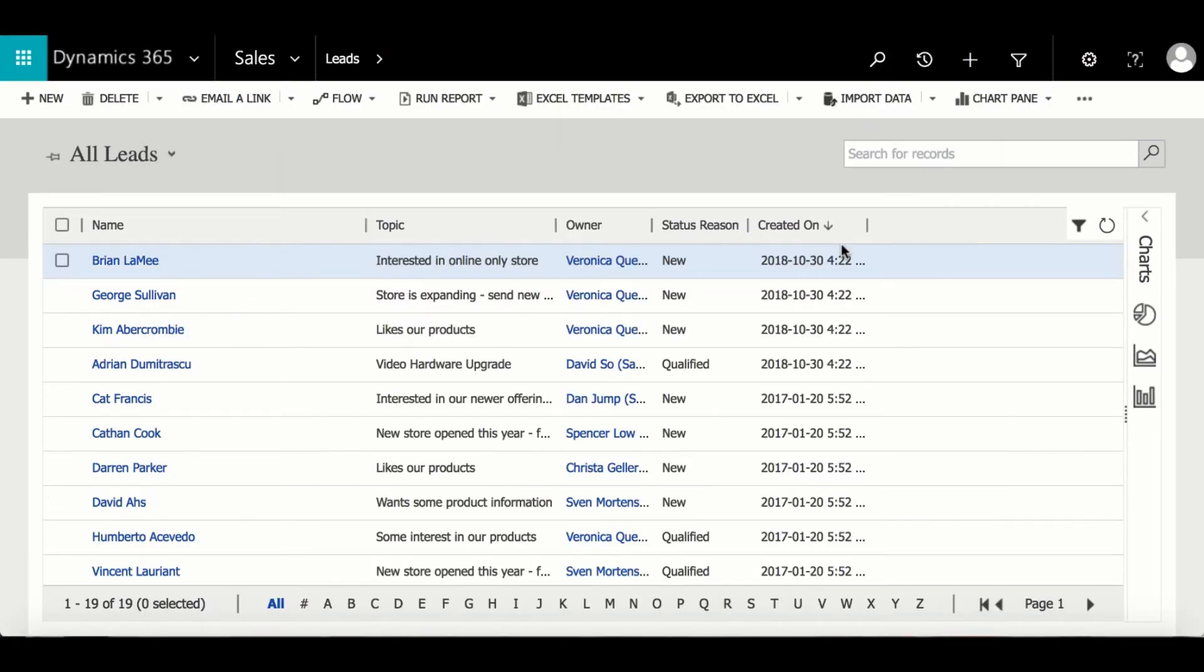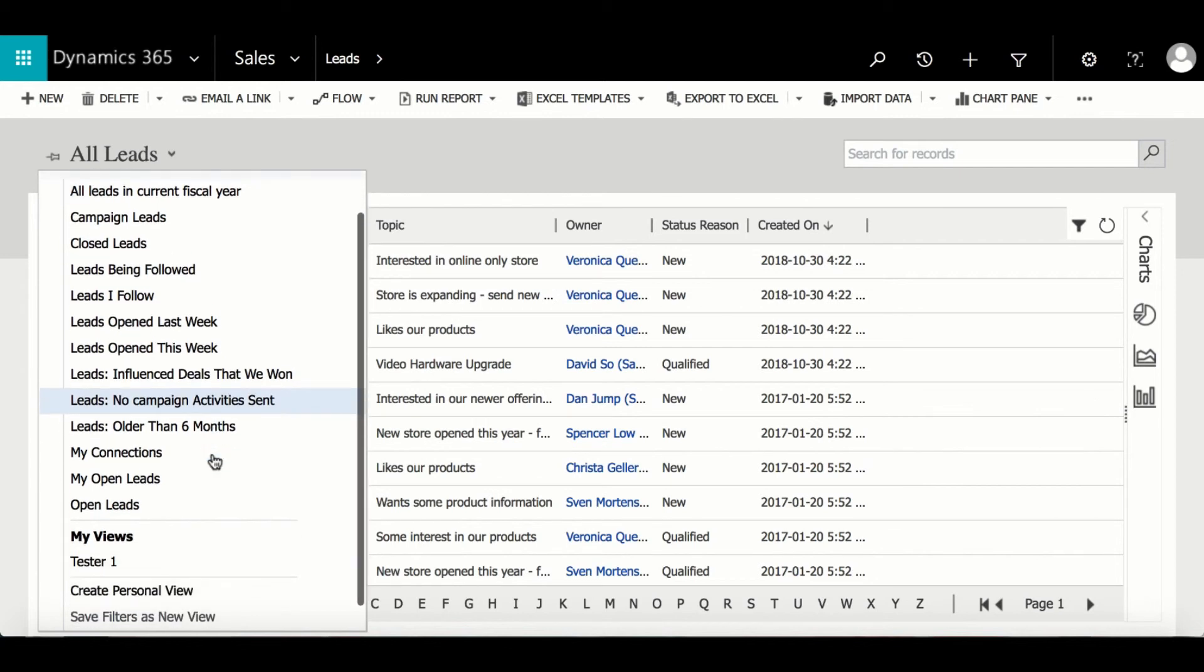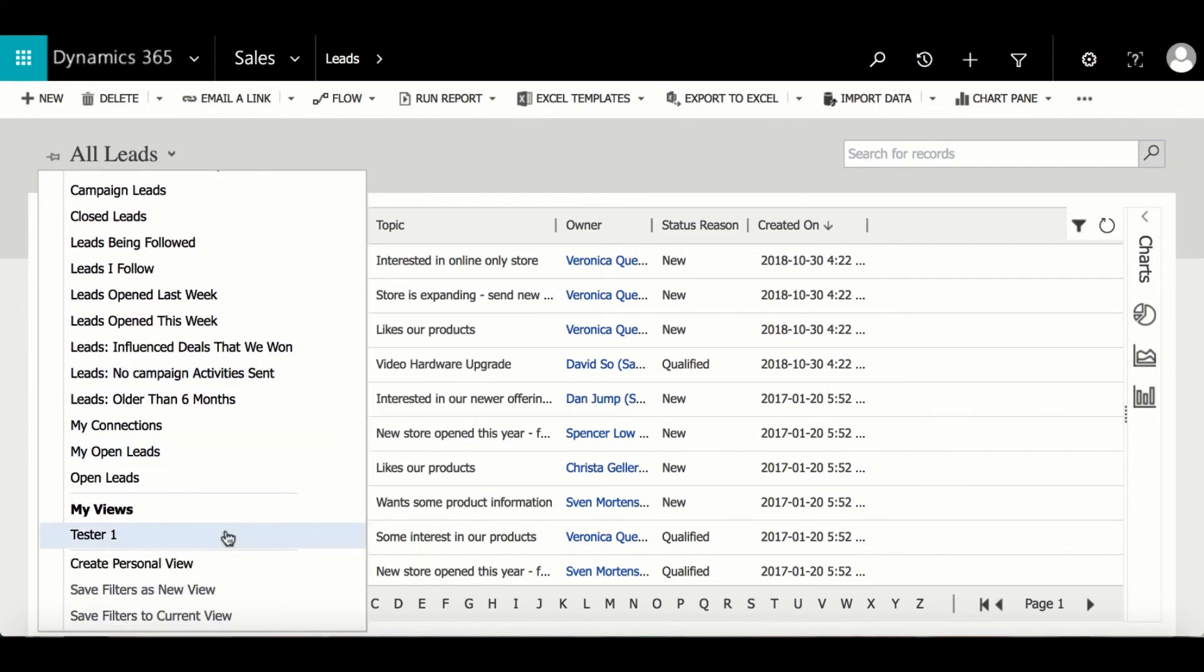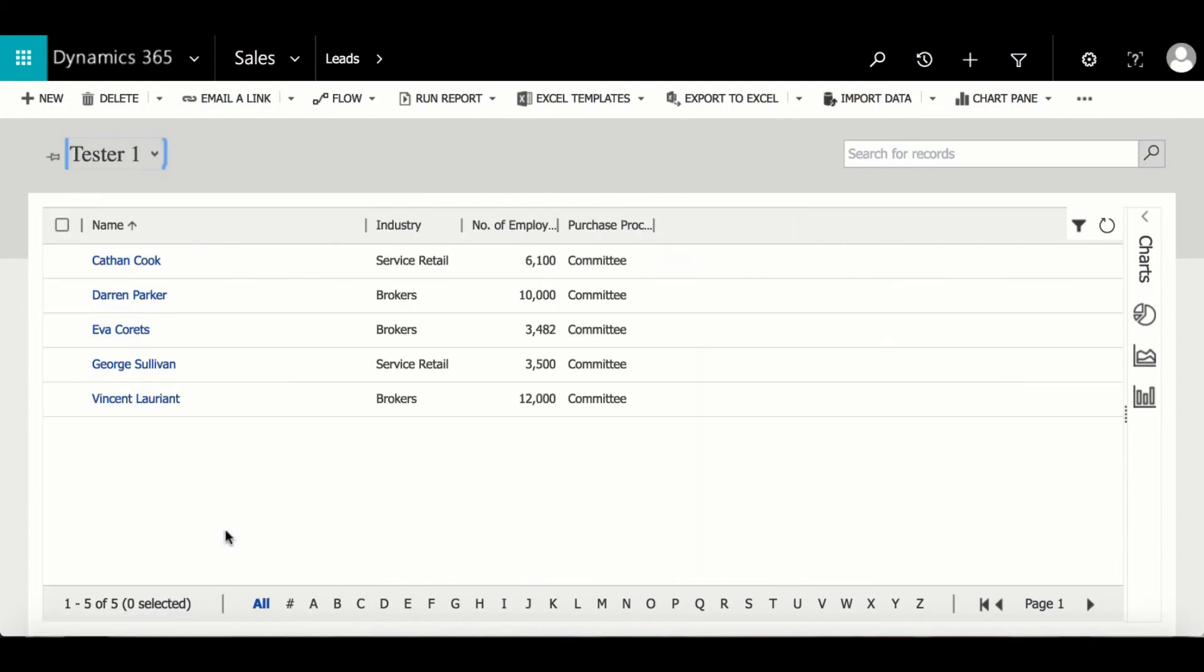Now going back to the leads entity, when I drop down the menu we can now see the new personal view and when it's selected we can see the same information that was in Advanced Find. And that is how you can create a new personal view.